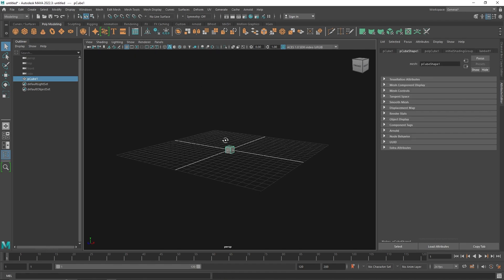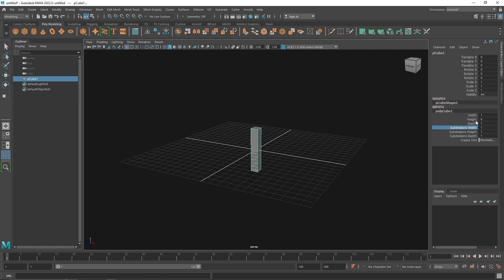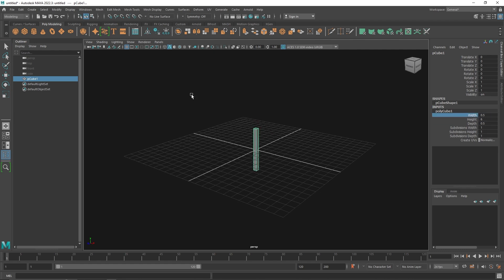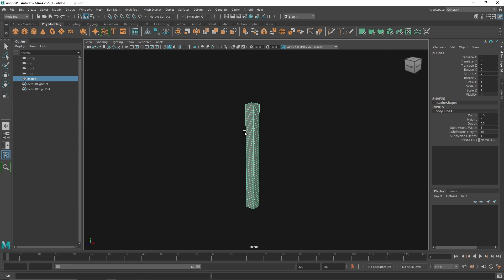I'm going to start off with a cube and make the height to maybe around six or less. Let's make the depth to 0.5 and 0.5 for the width as well, just so we have a very nice thin cube, and we'll make the height to around 50.